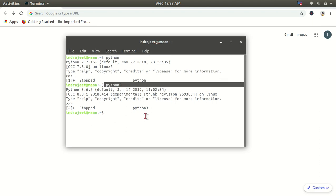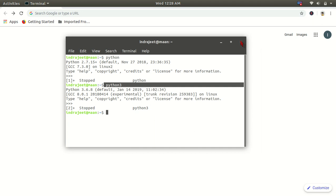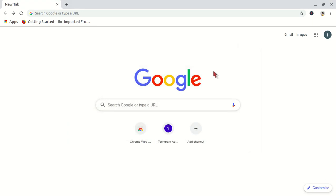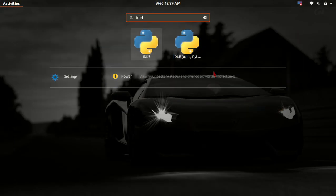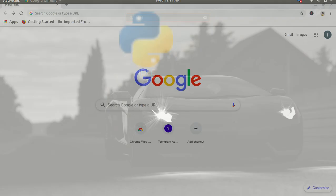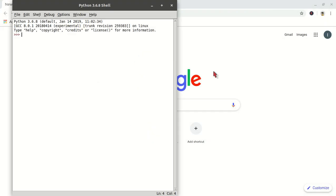So all you have to do is type IDLE and press enter. The exact same shell which we have opened in the terminal will be opened here.